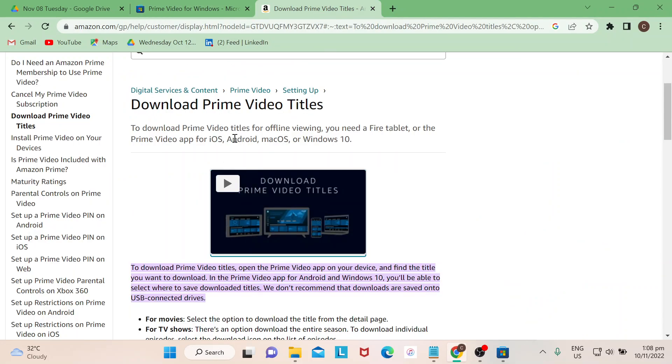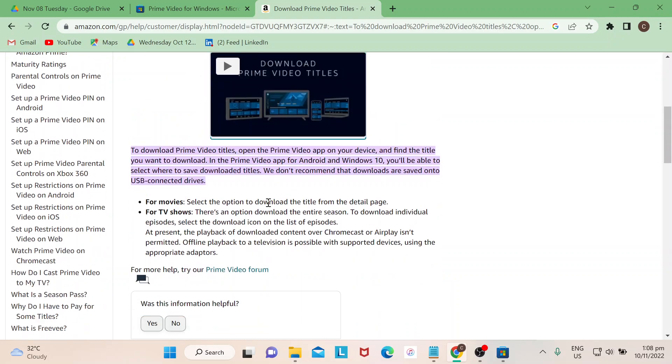They will give you the step-by-step instruction here. Stay tuned for more items for Amazon Prime. Thank you so much for watching. Goodbye.